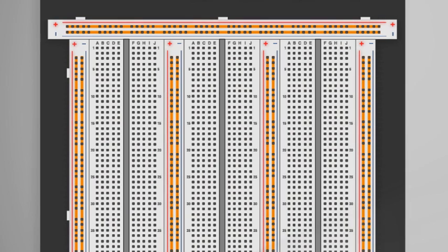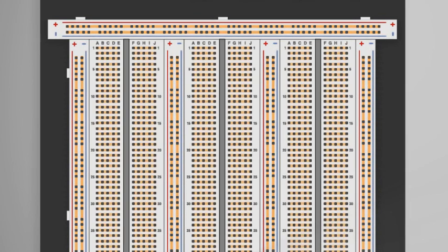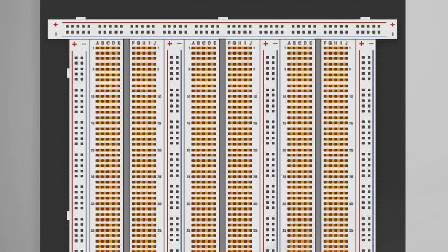The bus strips are color-coded with red for positive and blue for negative. The terminal strips are labeled with numbers to indicate the horizontal rows and letters to indicate the vertical columns. These connection points are connected horizontally with A, B, C, D, and E connected, and F, G, H, I, J connected.